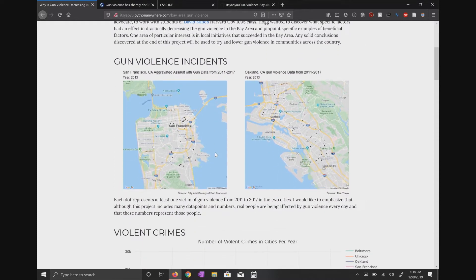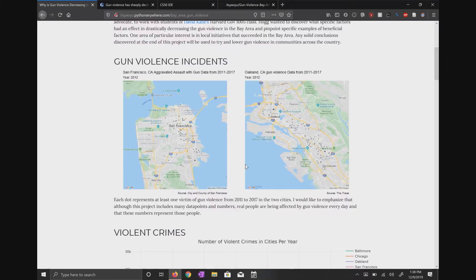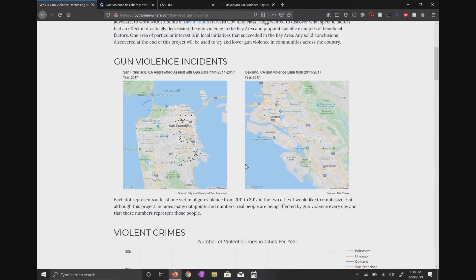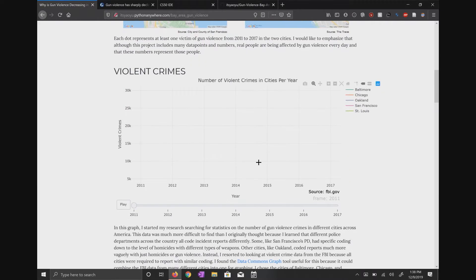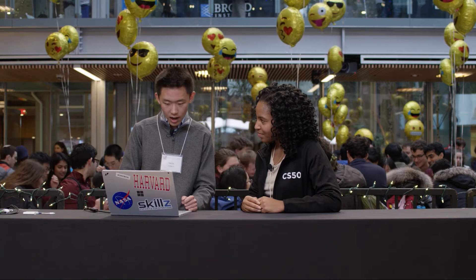Can you walk us through some of the visualizations, how you went about gathering the data, and some of the results you found? We started out by trying to graph out some data points, looking at it from a bird's eye perspective. We used the Google Maps API and some gun violence datasets from the police departments. Each dot represents, for San Francisco, an aggravated assault crime, and for Oakland, a gun violence crime. Why are they separated? Because there are different datasets — every police department codes crimes differently. For San Francisco, they coded it differently; they were a lot more specific with their coding.